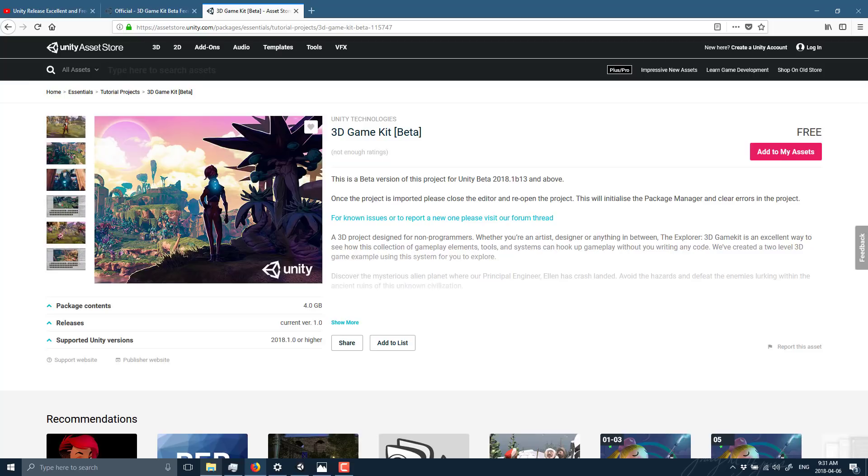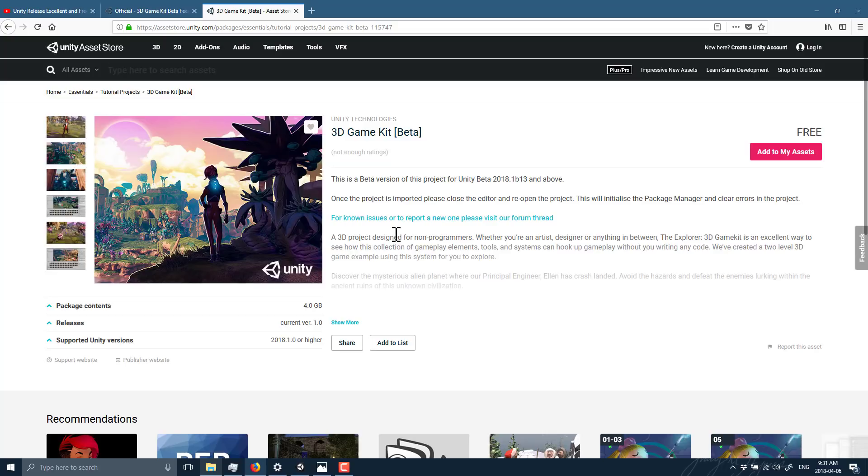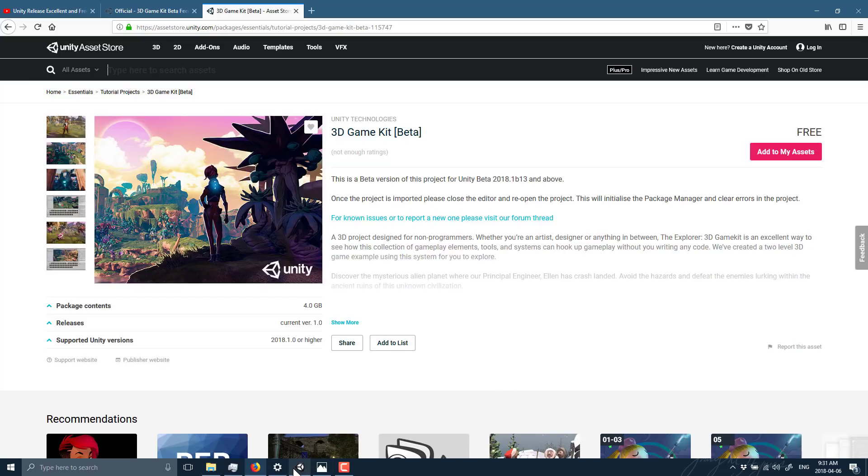And without further ado, let's take a look at what exactly is included. Now one thing to be aware of: this is beta, it's not complete yet, and it doesn't seem to have the learning resources that the 2D did. So this is mostly a project to play around with to explore, but it is, as you will see in a second, very complete. The other thing to be aware of is after you've imported it once, you basically have to reopen the project so the project manager fixes the errors that you're going to encounter.